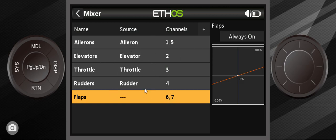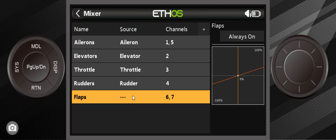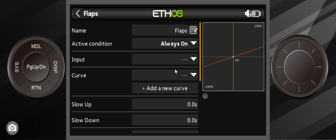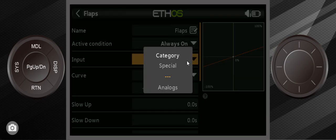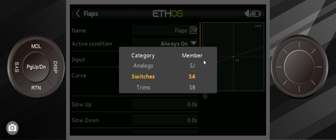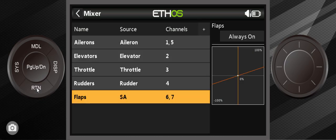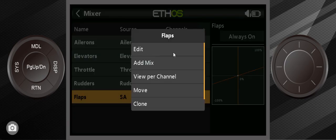The reason why is all these other things right here—ailerons, elevator, throttle, rudder—are all controlled by stick movement. This is controlled by either switches, sliders or knobs, so you have to tell the radio which one. I'll use the edit button this time. First thing we're going to do is we're going to give it switch SA. That's what I want to use. Hit return to go back. You'll see now that the source is switch A, so we're already making progress.